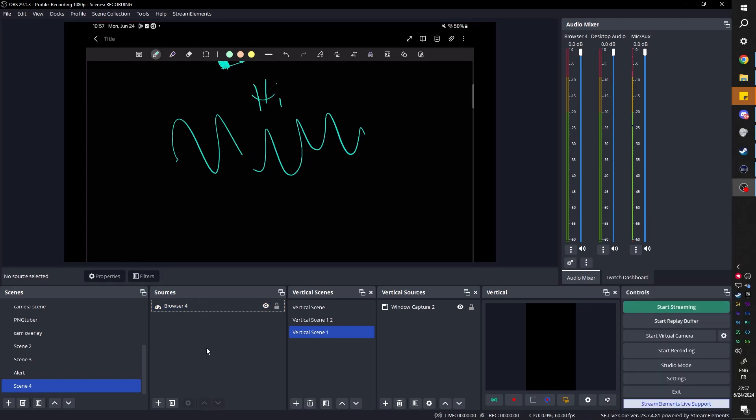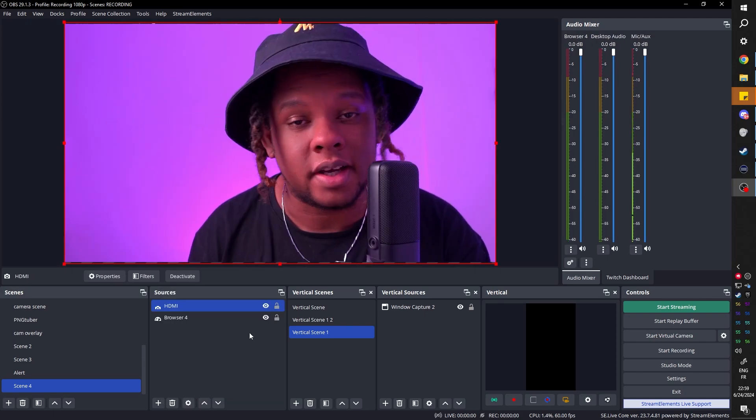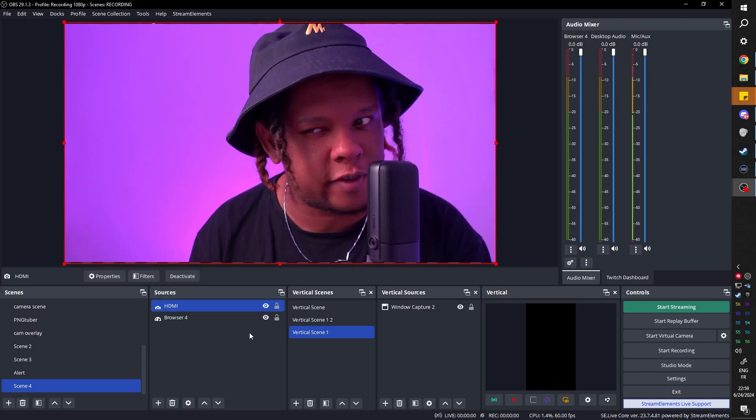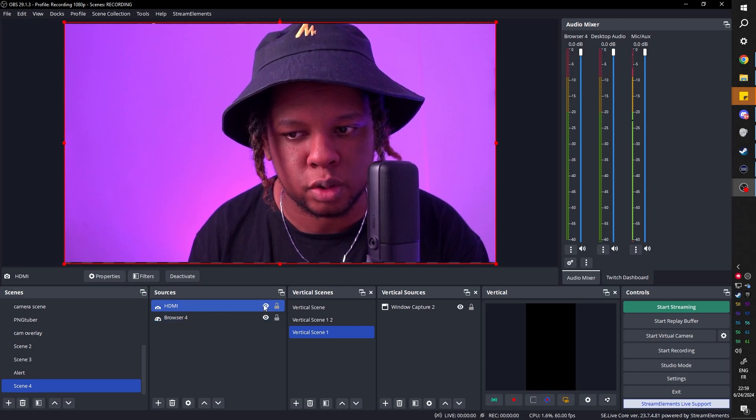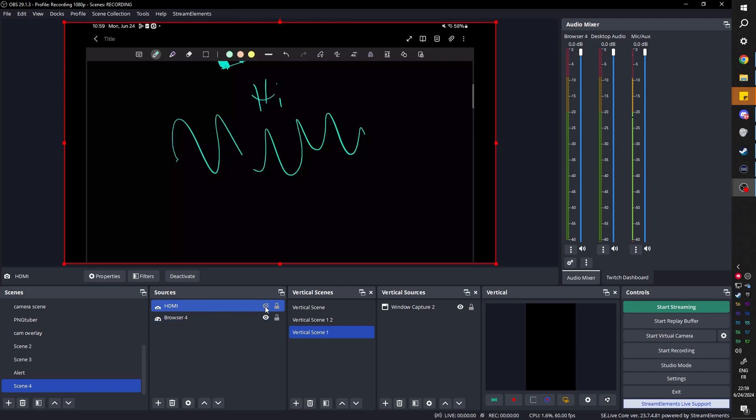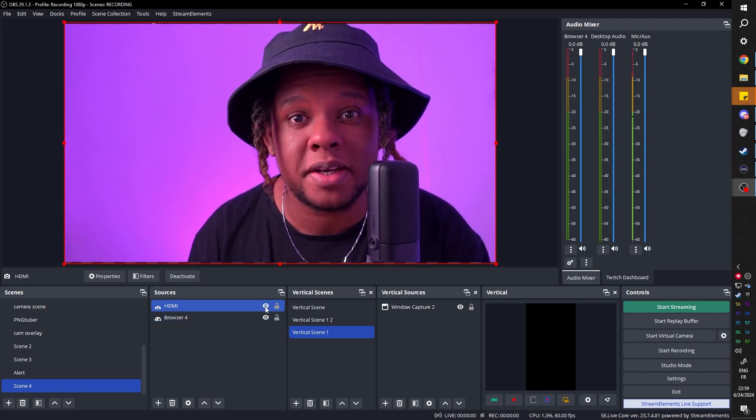All right, now how do I add this to my webcam? I'm gonna add my webcam, there it is, and then we're gonna use some filters to basically apply that source, the browser source, to the camera using blending modes.